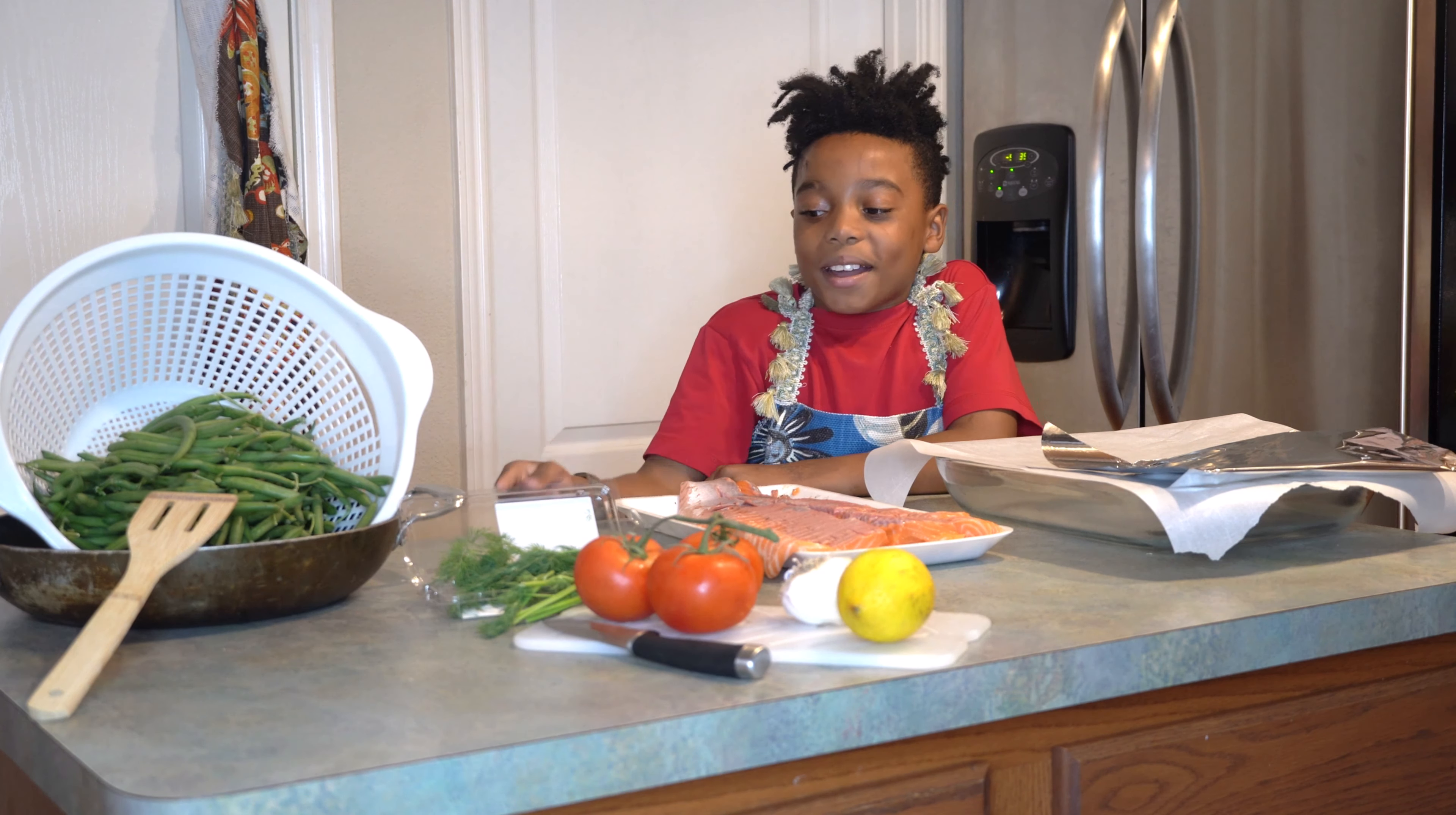This is what the salmon should look like after you have seasoned it. Put the foil on it, and you put it in the oven. Make sure you have oven mitts, and put it in the oven.